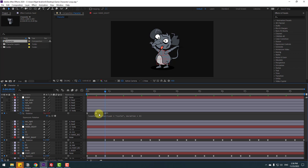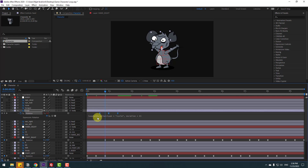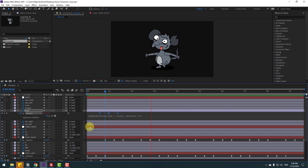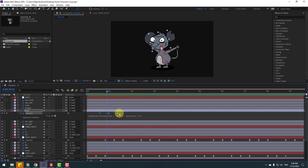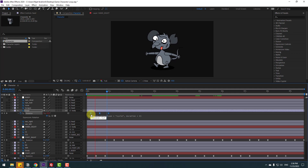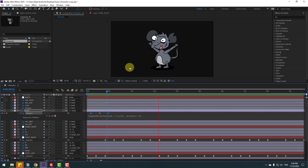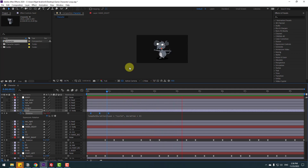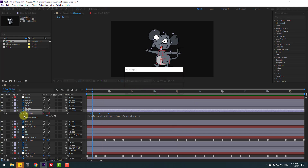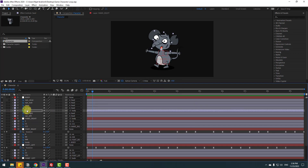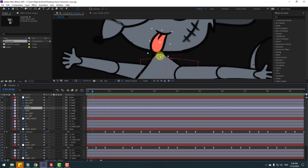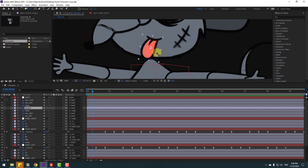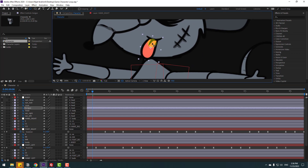Hold Alt and click the time icon, go to play button, and select Loop Out. Click here and select these keyframes and move right. Or move keyframes to the left like this.